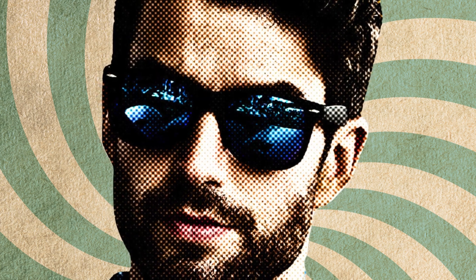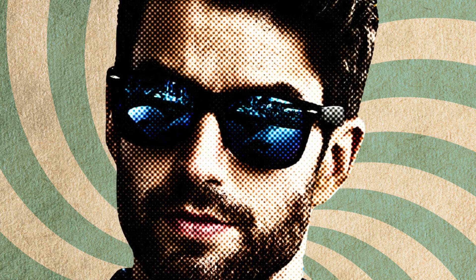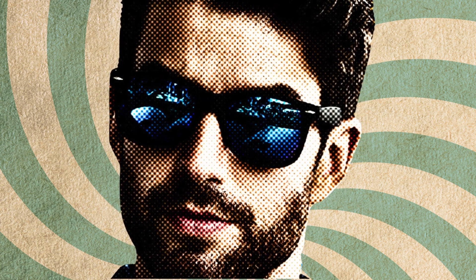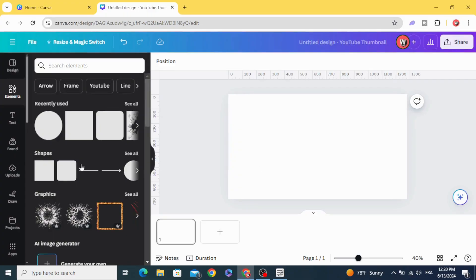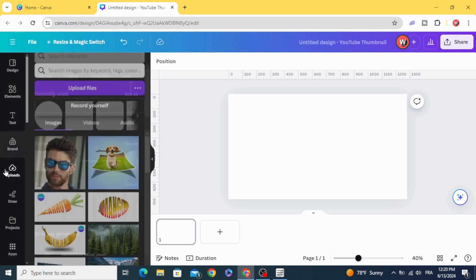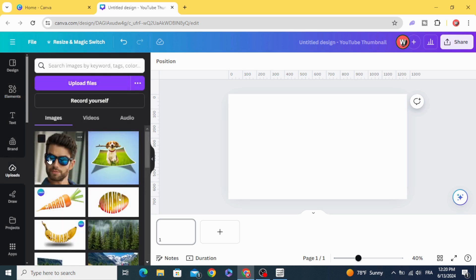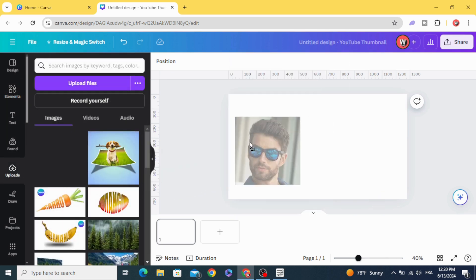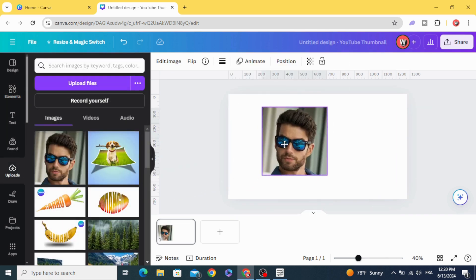Today I'm going to show you how to make this halftone effect in Canva. After uploading your image, drag it to the design.